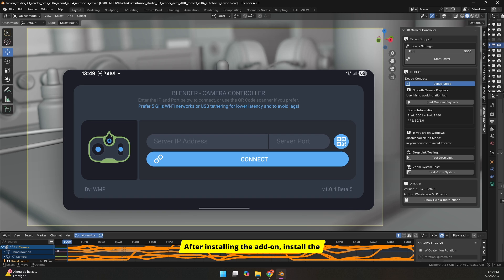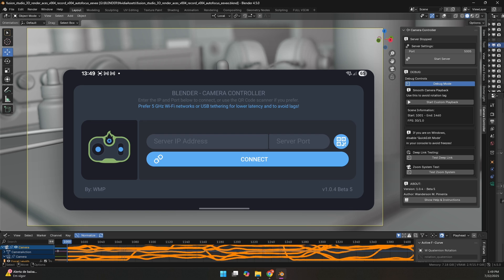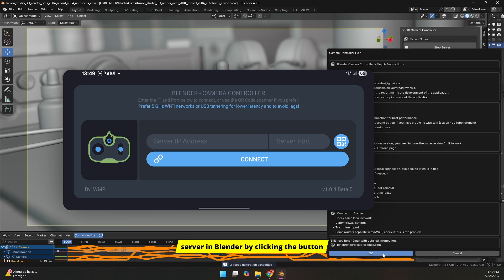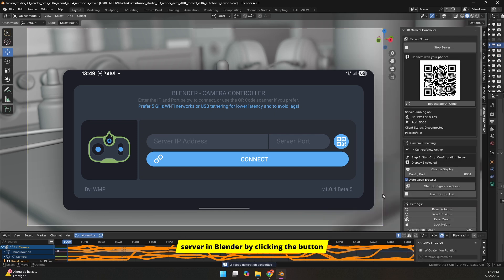After installing the add-on, install the Android app you downloaded, the one with the APK extension. Once installed, it's time to start the server in Blender by clicking the button located at the top of the panel.